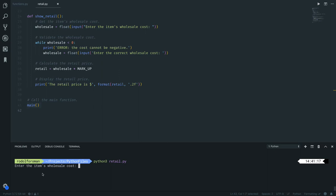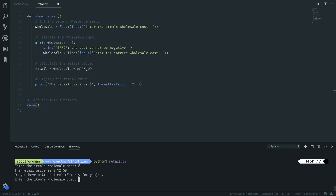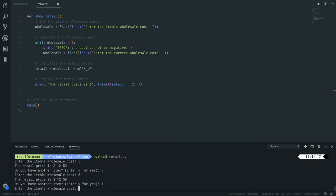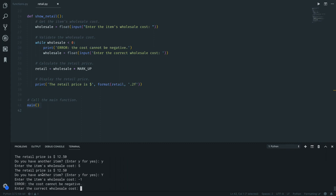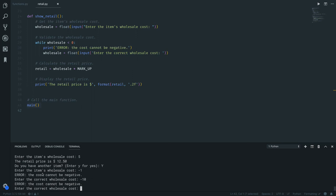So let's say that the wholesale is 5, it gives you the retail of 12.5. If I put 'y' lowercase, it continues. If I do 5 again it works. If I do 'Y' uppercase, it continues, it's working.